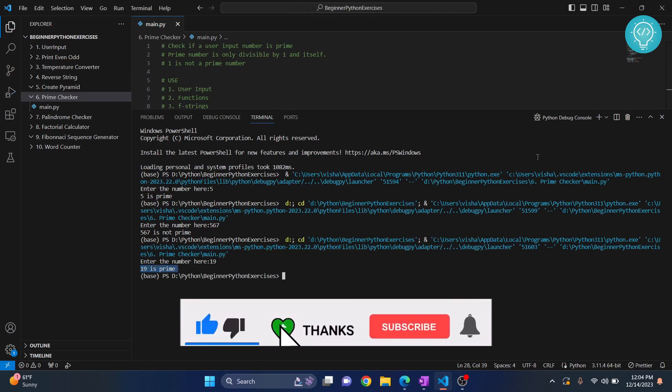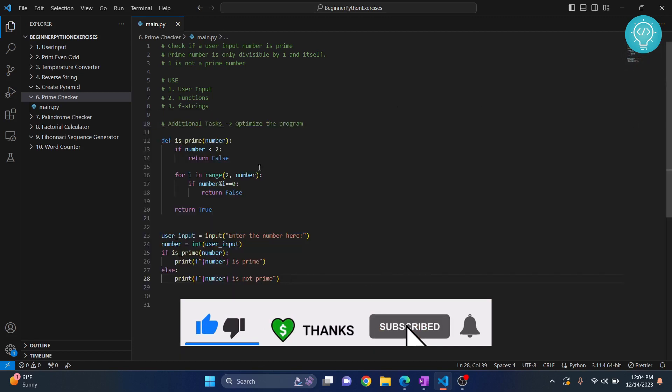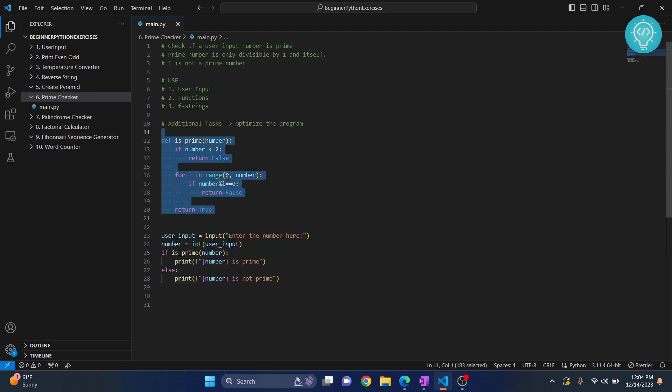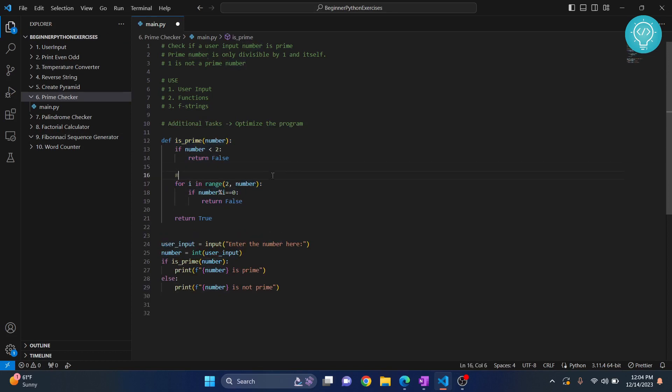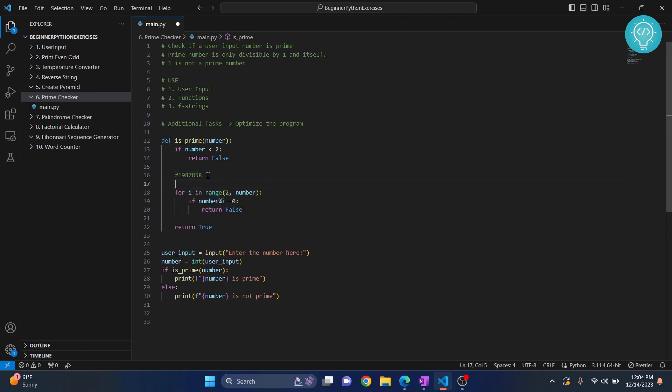Now one problem is when we do this, if the number is let's say 198,456, this loop will run for how many times? It will run from 2 continuously increasing until it reaches this number, so it will take a lot of time.